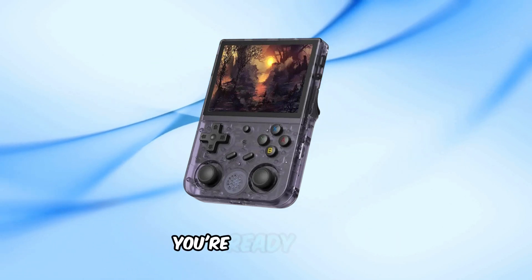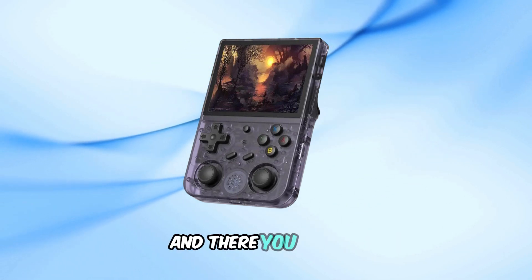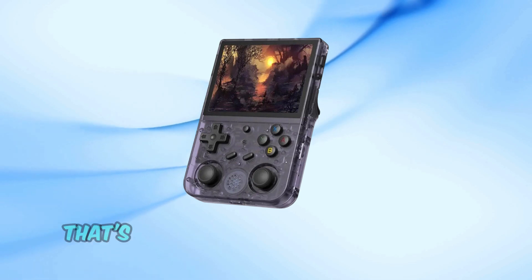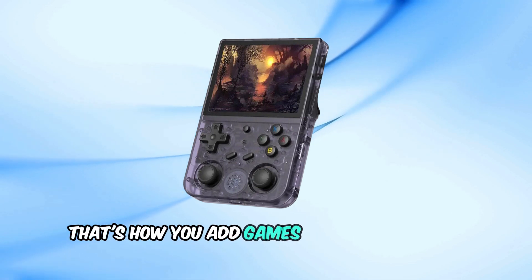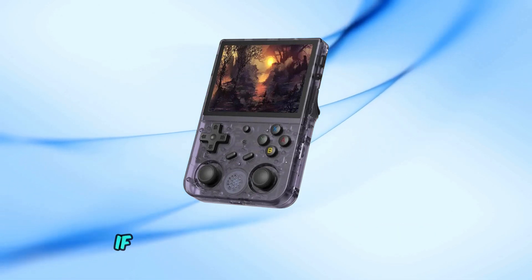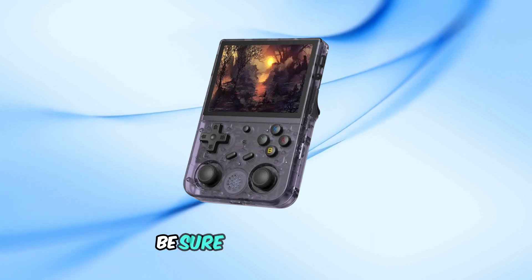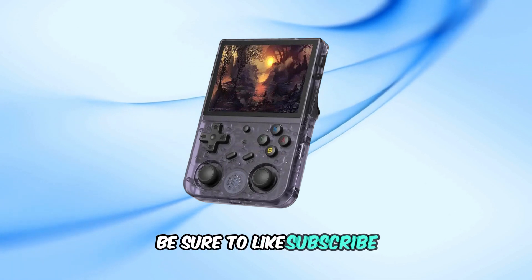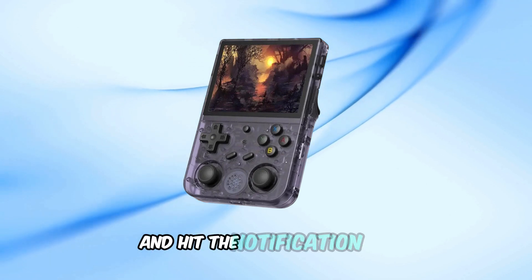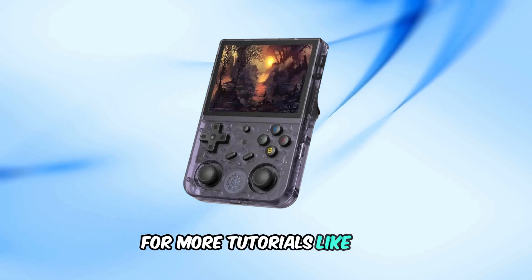And that's it, you're ready to play. And there you have it. That's how you add games to your Anbernic device. If you found this tutorial helpful, be sure to like, subscribe, and hit the notification bell for more tutorials like this.